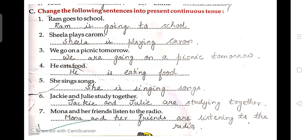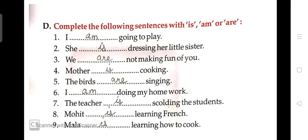In Exercise D, you have to complete the sentences with 'is,' 'am,' or 'are.' 'I' के साथ 'am' use करते हैं, singular subject के साथ 'is' use करते हैं, और plural subject के साथ 'are' use करते हैं। Sentences: 'I am going to play.' 'She is dressing her little sister.' 'We are not making fun of you.' 'Mother is cooking.' 'The birds are singing.' 'I am doing my homework.' 'The teacher is scolding the students.' 'Mohit is learning French.' 'Mala is learning how to cook.'